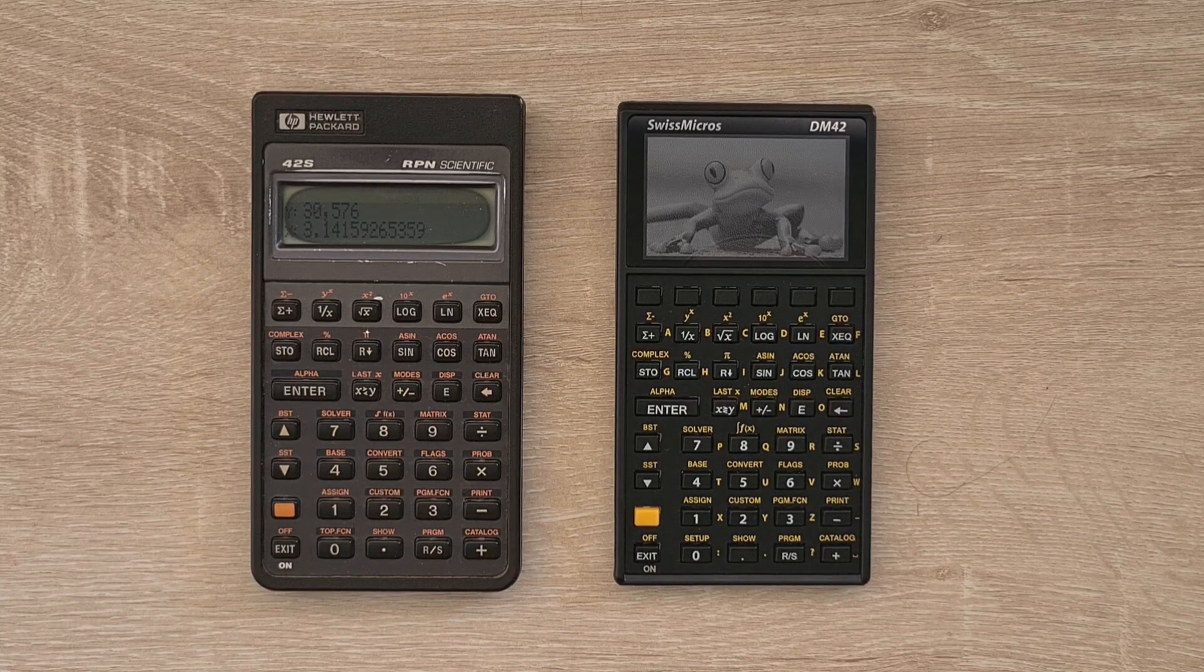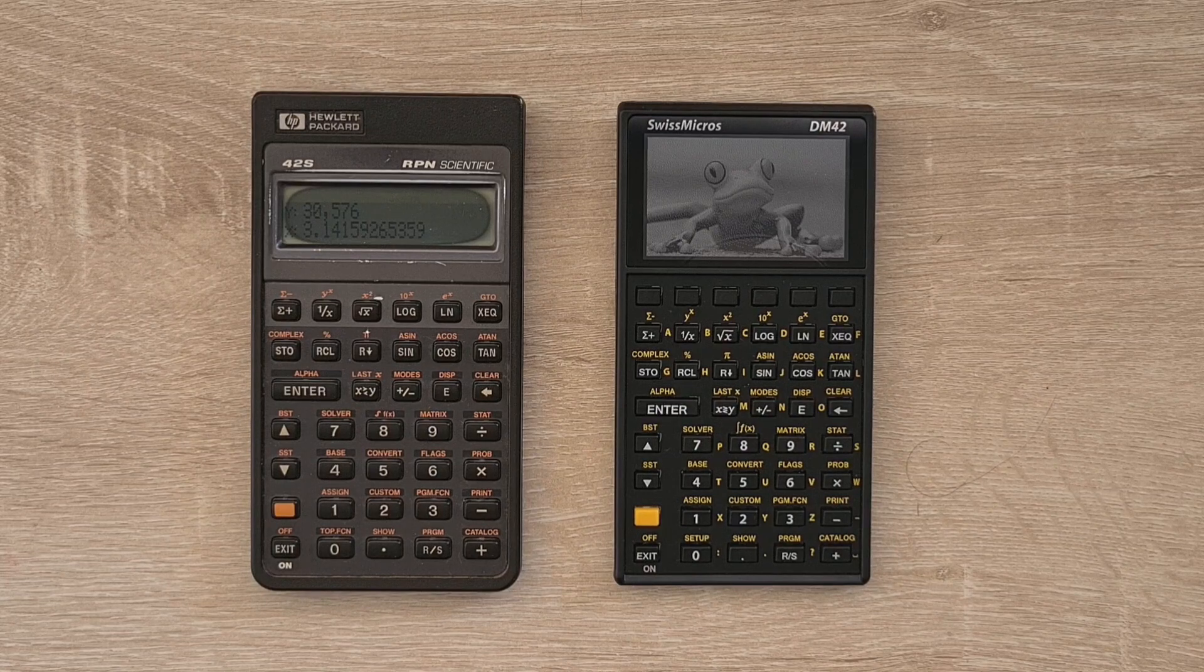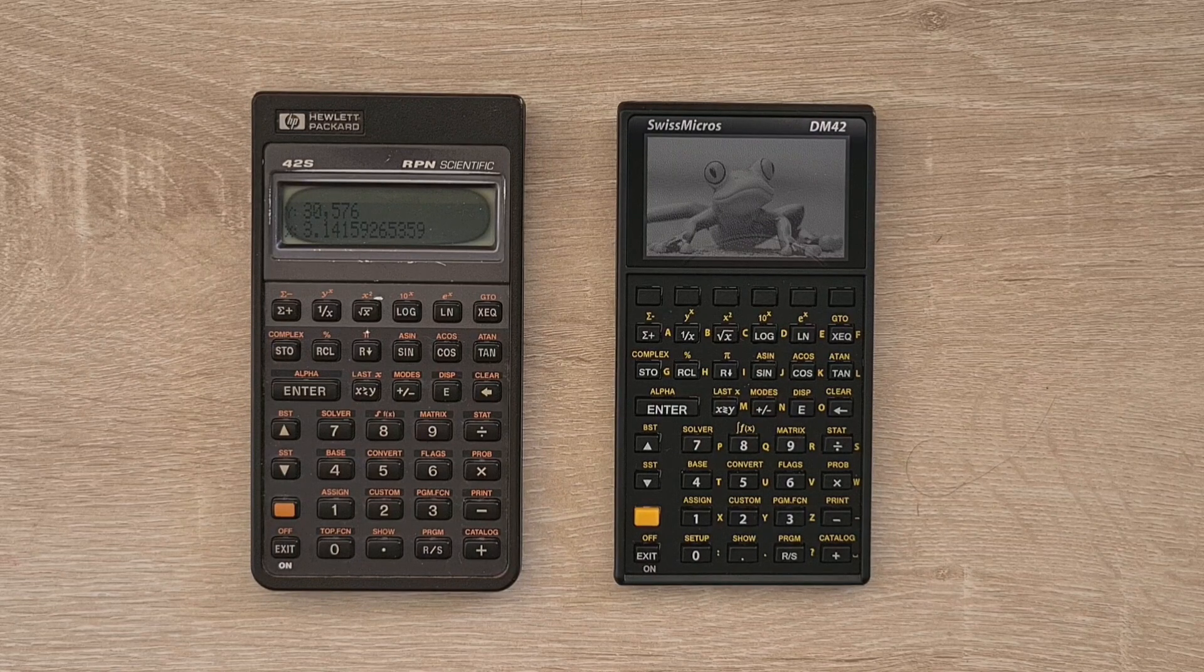And the Swiss Micro's runs about 50 times the speed of the HP, and comes with a 5-year warranty.